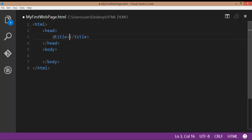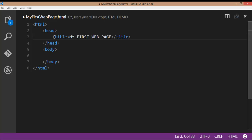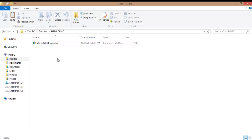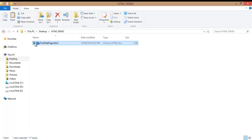Within the title, I am going to type my first web page. This is the title of the web page. Save the file, go to file location, open the file with a browser. The browser opens. Here at the left top, you can observe my first web page.